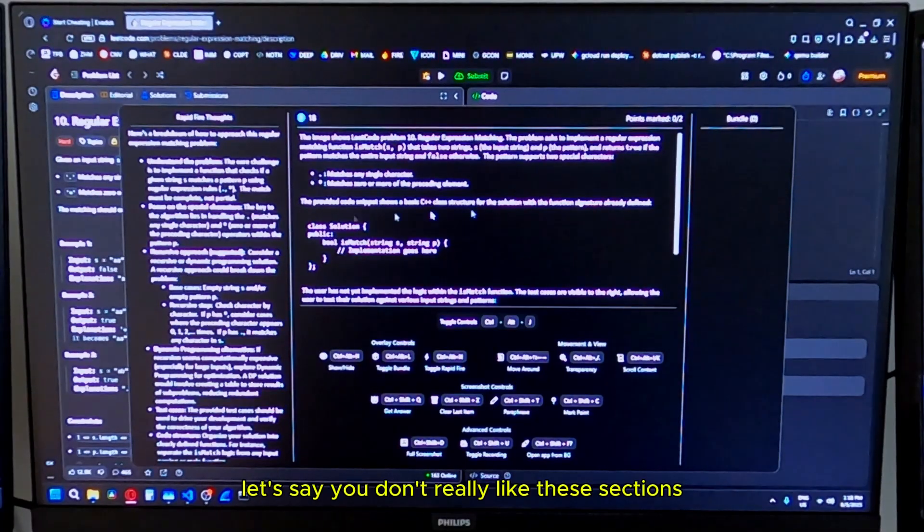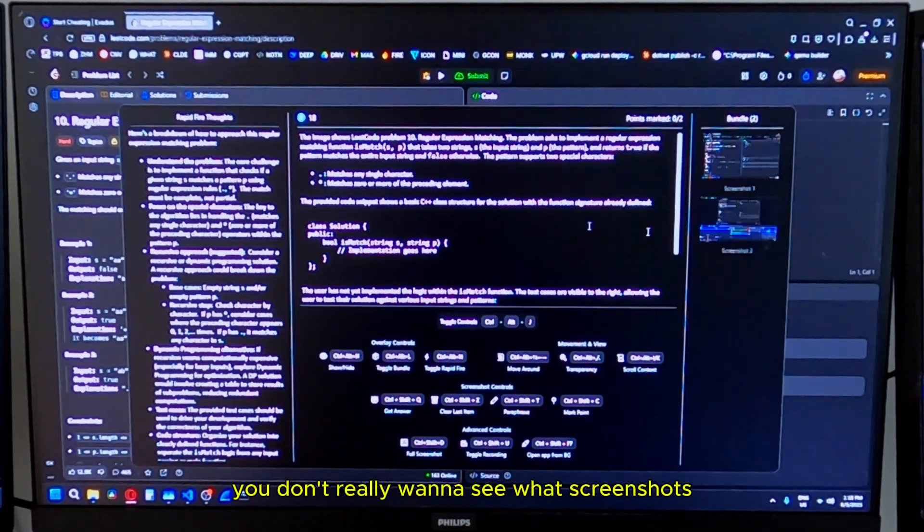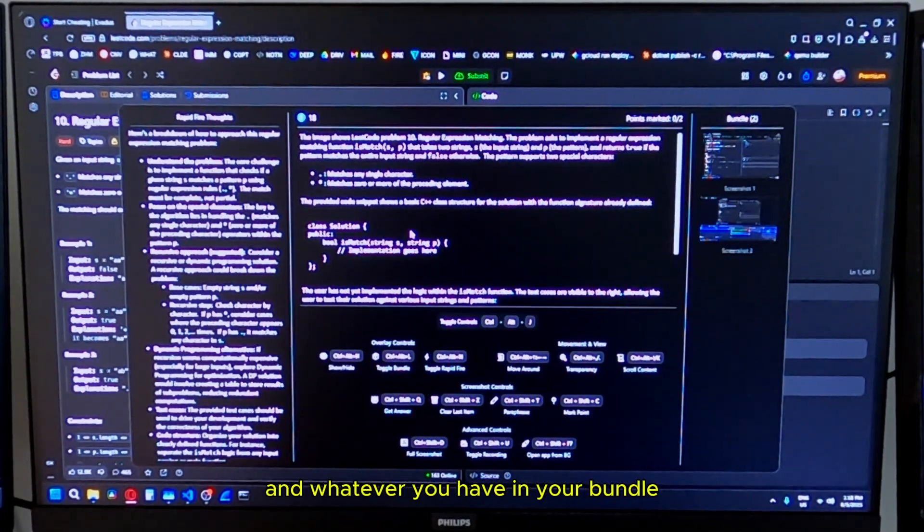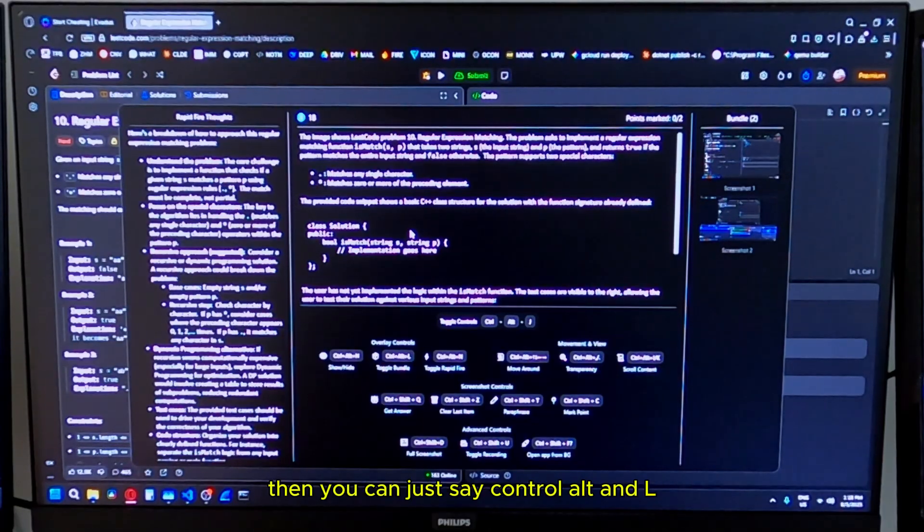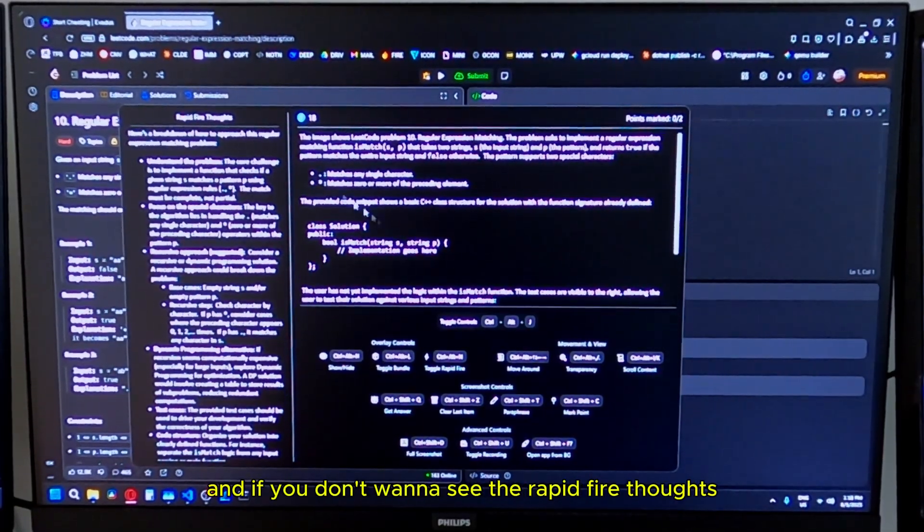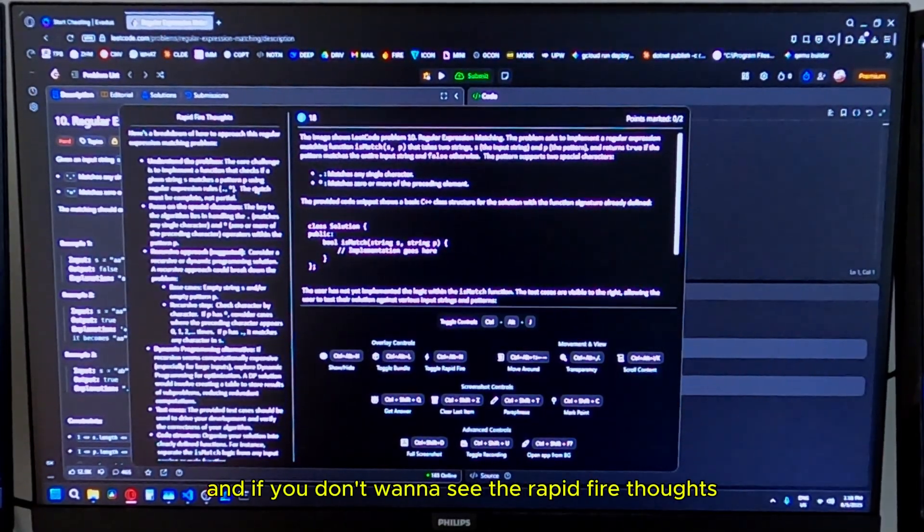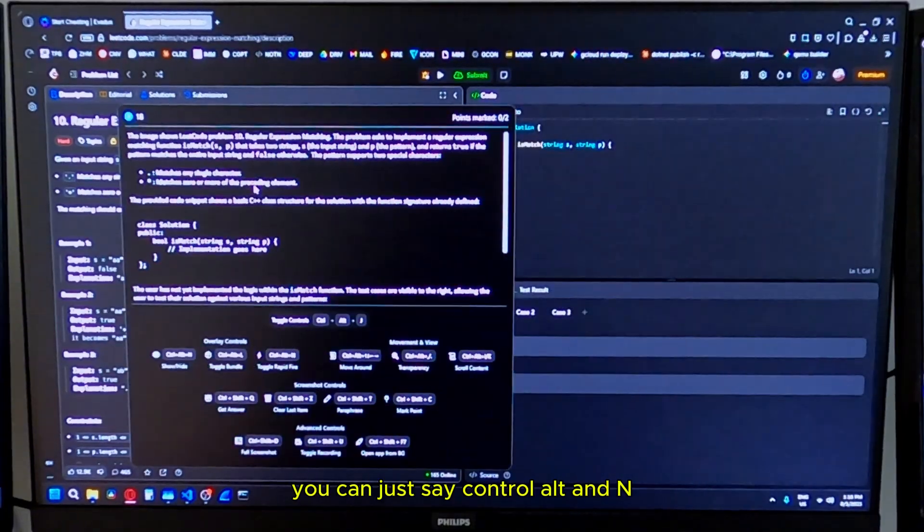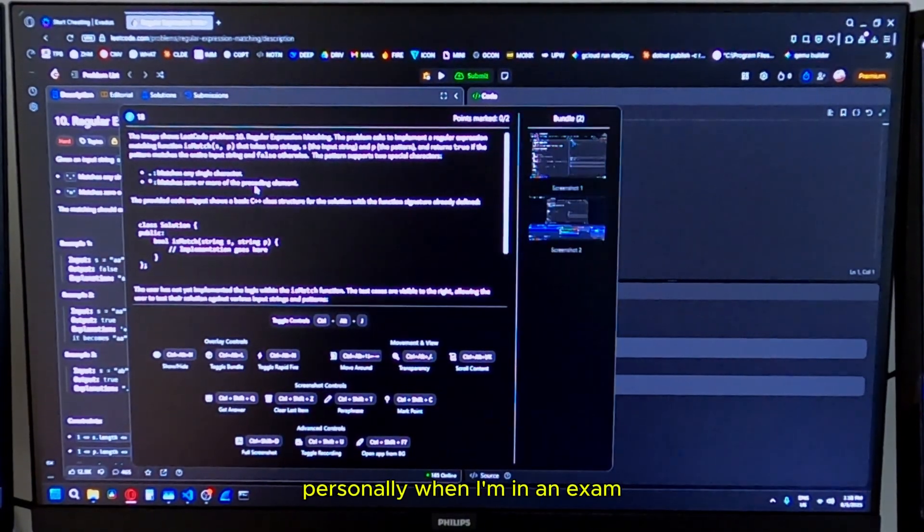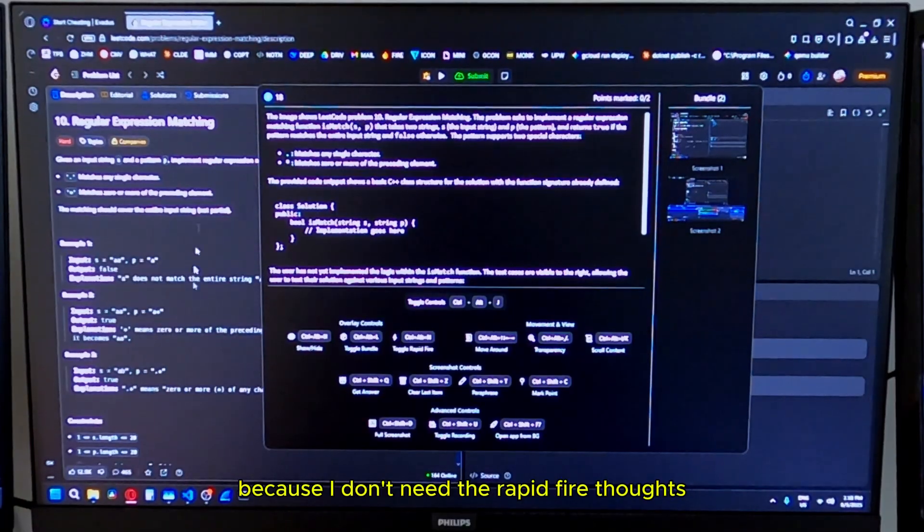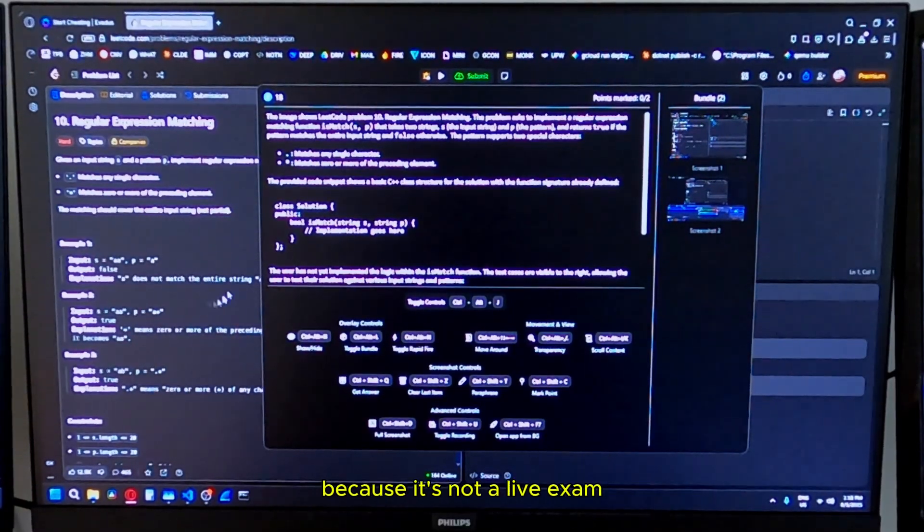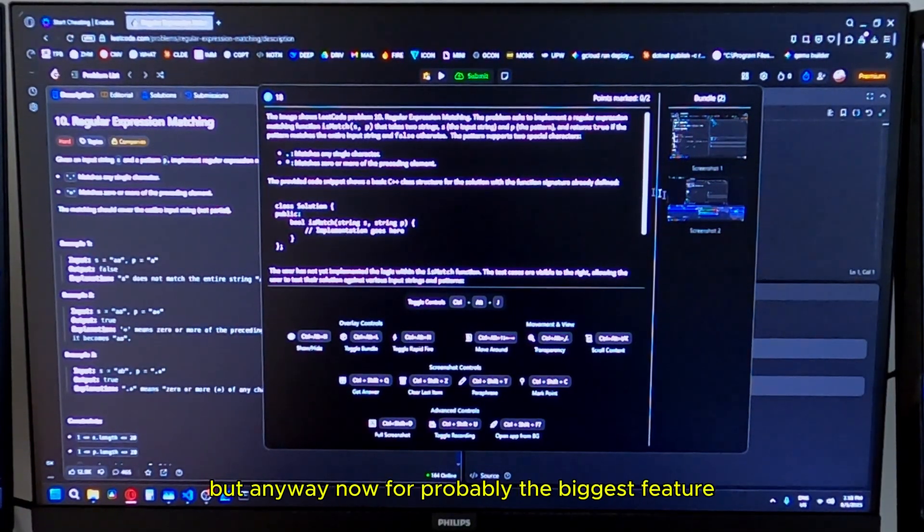Let's say you don't really like these sections, you don't really want to see what screenshots and whatever you have in your bundle. Then you can just say control alt and L and that's going to hide it. And if you don't want to see the rapid fire thoughts, you can just say control alt and N, which is going to hide that as well. Personally, when I'm in an exam, I like to do it like this because I don't need the rapid fire thoughts because it's not a live exam. I just like to see what's in my bundle.